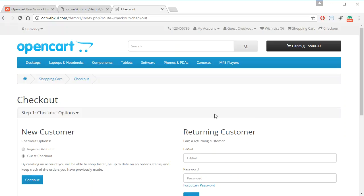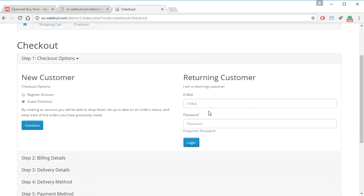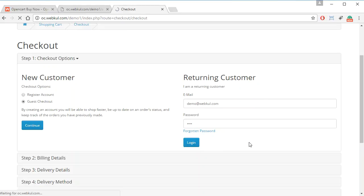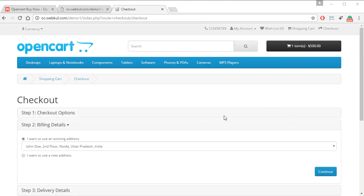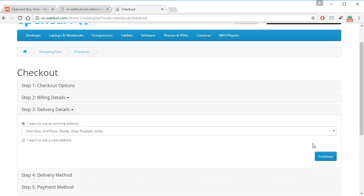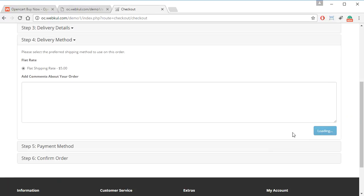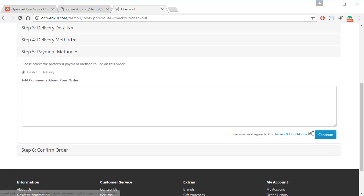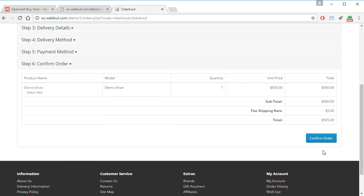If the customer has not signed in to the store, they can easily do so by entering their email address. After logging in, the customer can easily proceed to checkout just like they would for any other order and place the order for the product they were viewing.